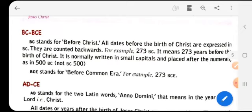The BC years are counted backwards. For example, 273 BC means 273 years before the birth of Christ. It is normally written in small capitals and placed after the numerals, as in 500 BC, not BC 500. So we write BC after the numerals to show the year.